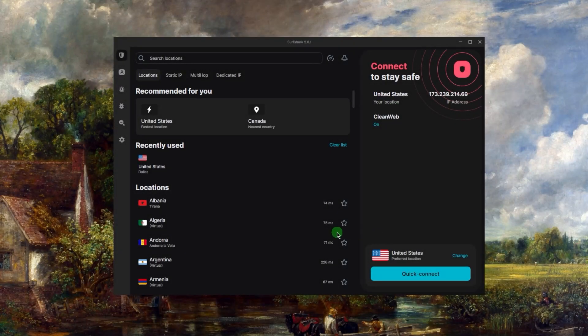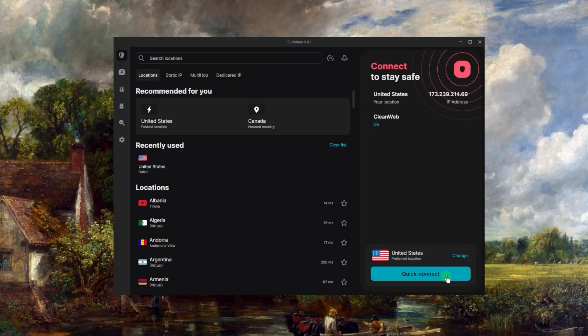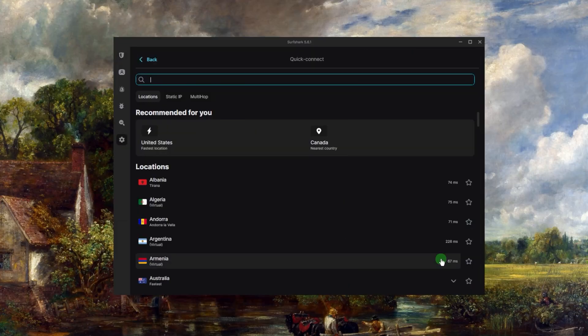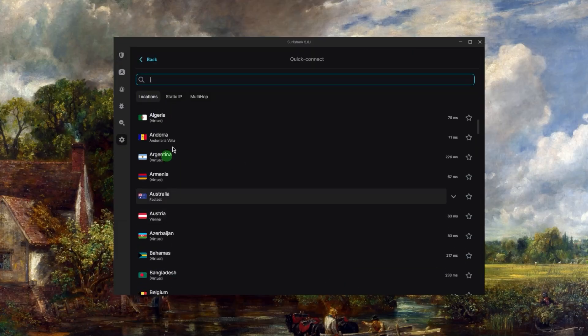You have 100 countries at your disposal and over 3200 servers. And as far as using the VPN, again it can be as simple as clicking the quick connect button right here.